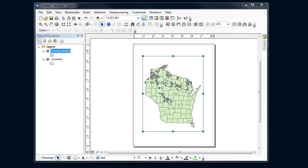In this video we're going to take our map and learn how to do a more useful neat line and background behind our map. Our main map body - I've got my data frame, I'm switched to the layout view here.